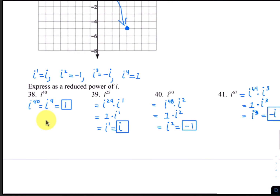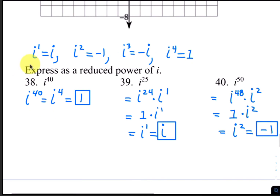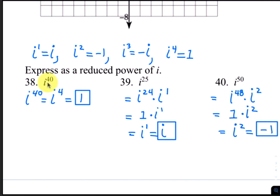For our last four questions, we are expressing as a reduced power of i. First, let's review the cycle of 4: i to the first is i, i to the second is negative 1, i to the third is negative i, and i to the fourth is positive 1. Since everything is in a cycle of 4, all you do is divide the exponent by 4. Any exponent that is a multiple of 4 is going to be equivalent to i to the fourth, which is 1. For number 38, since 40 is a multiple of 4, that's the same as i to the fourth, which is 1.